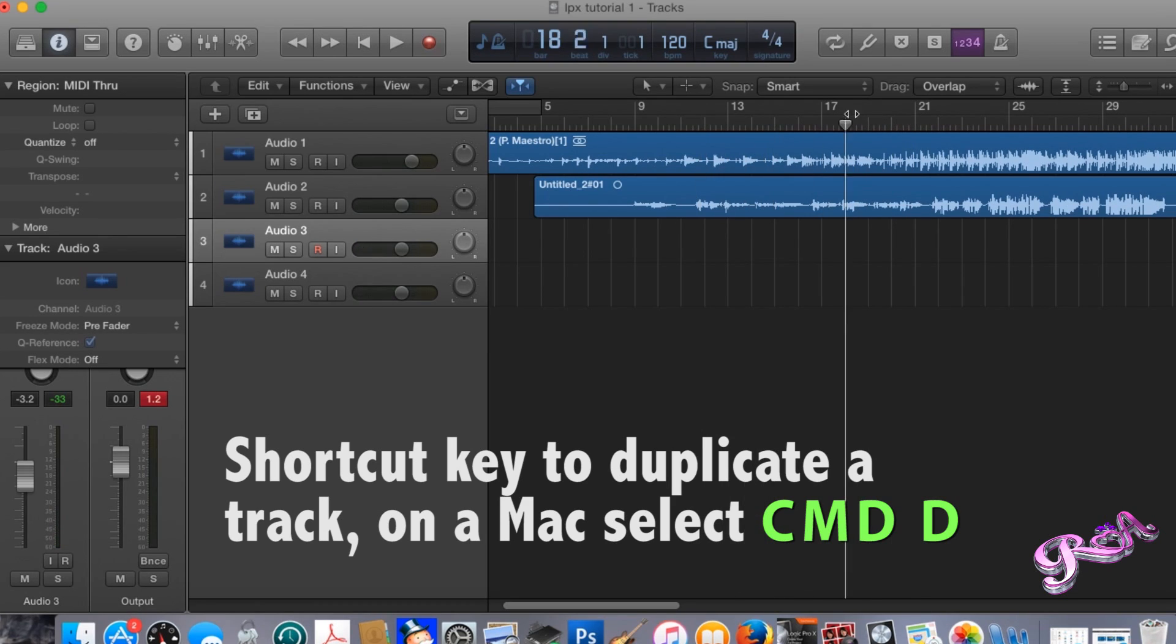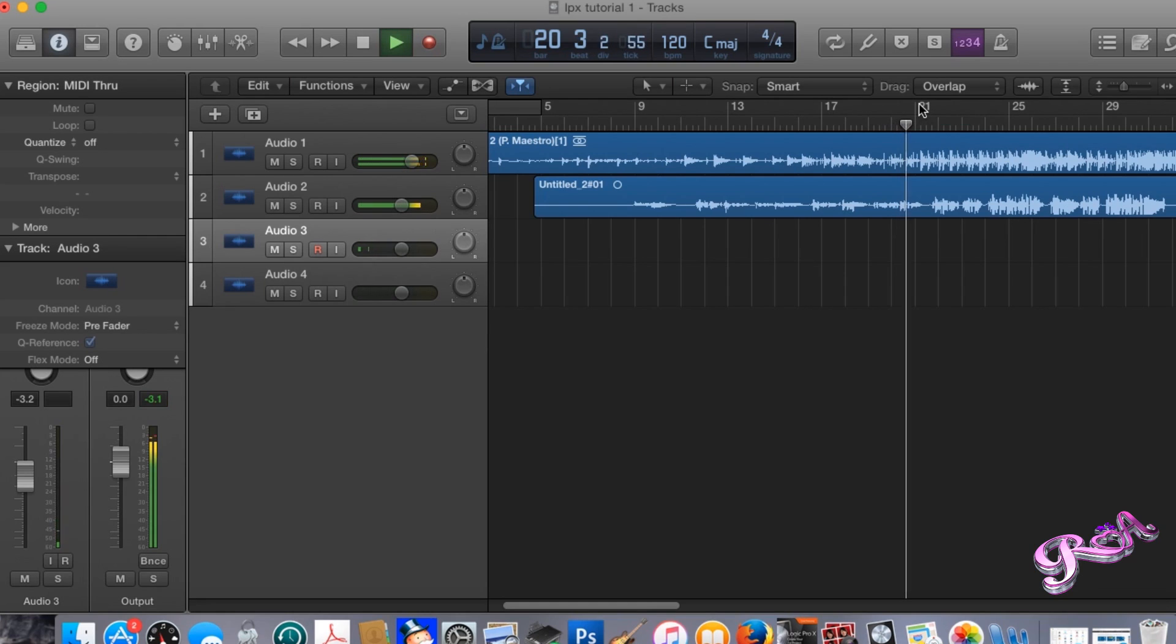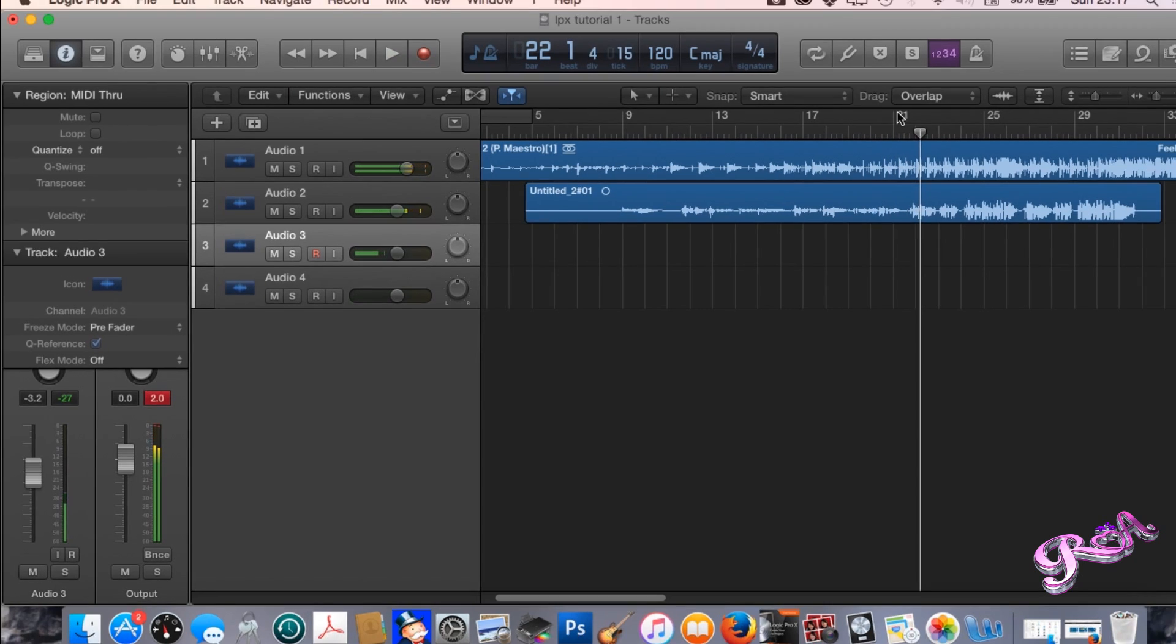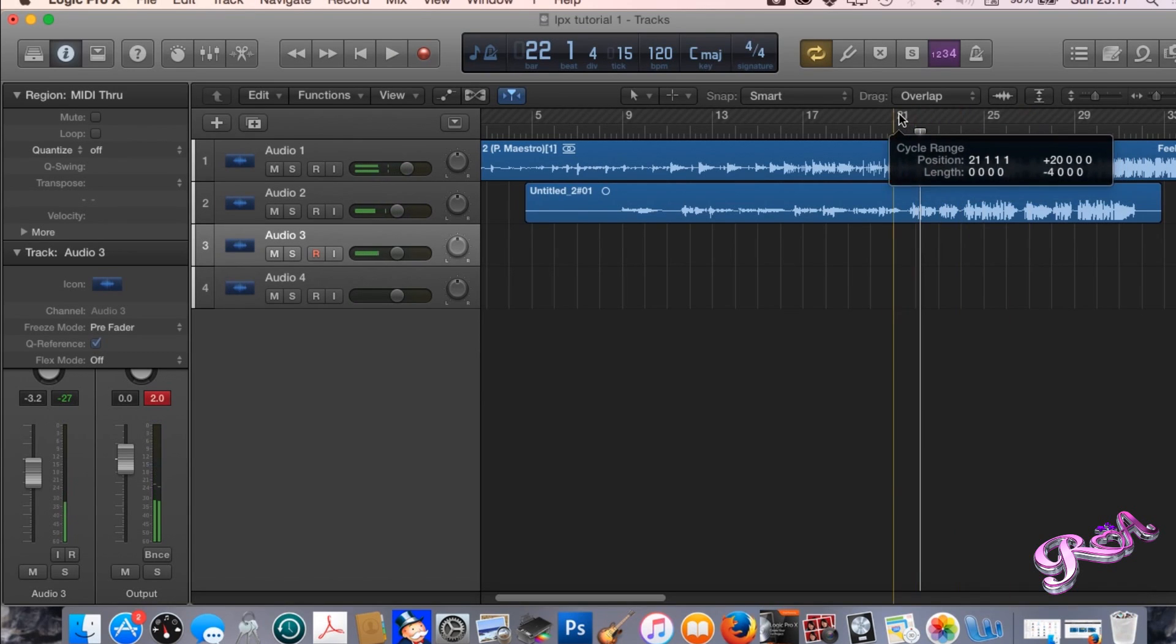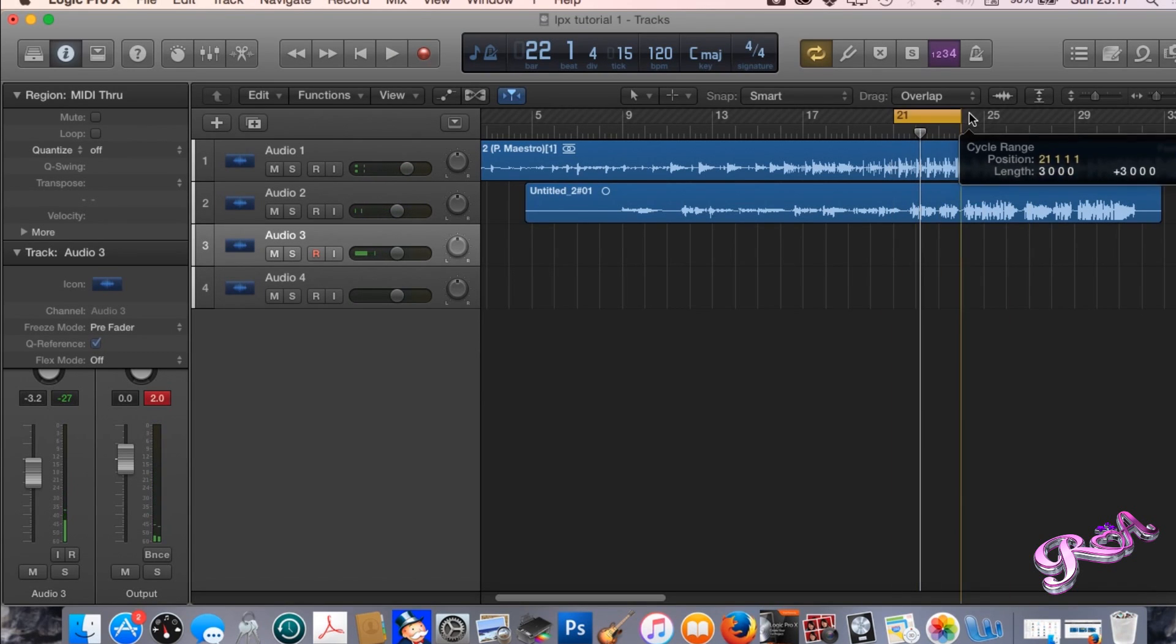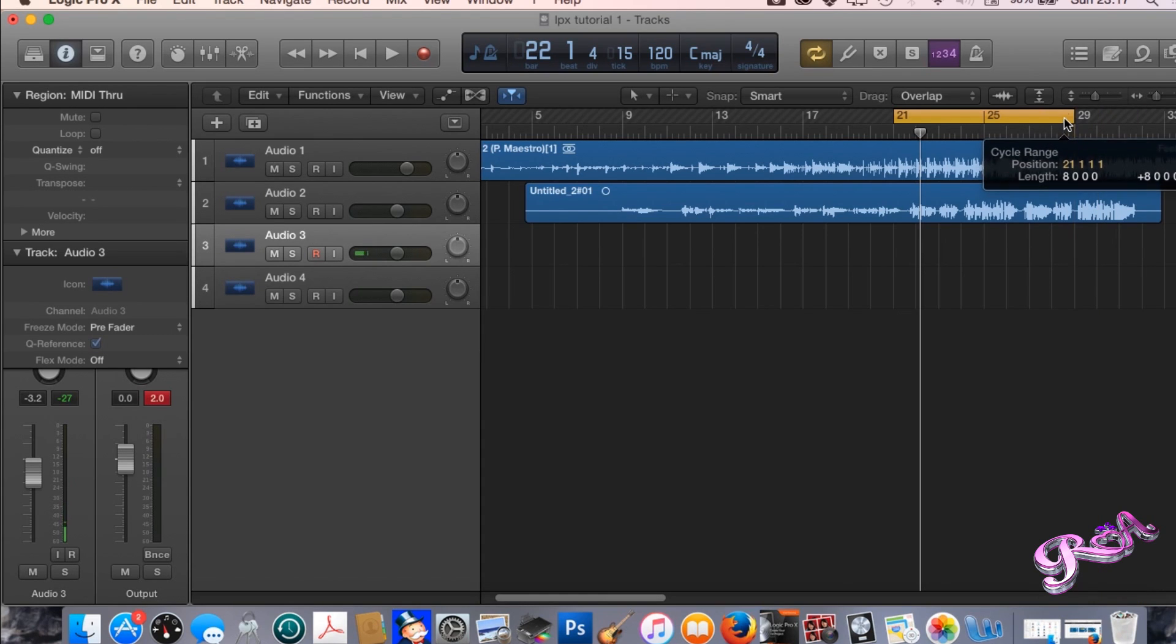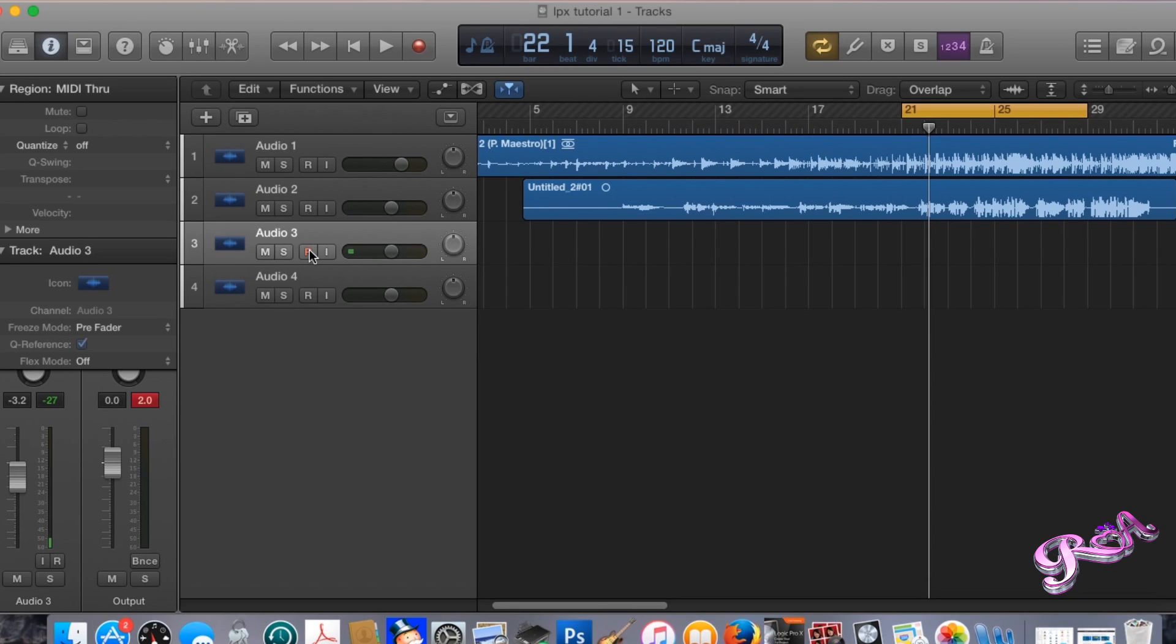Maybe we'll call some harmonies. To loop, you just hover at the top and drag to the right and loop a section. Select the area we want to loop. Right now we're going to record a harmony on this bit here.